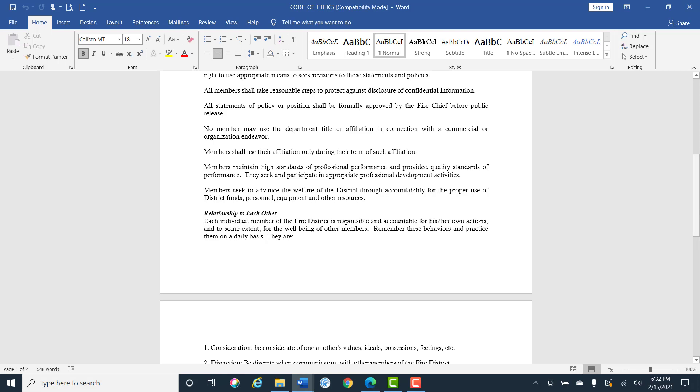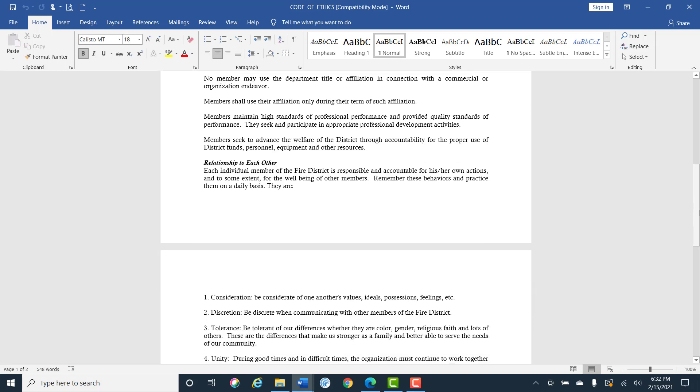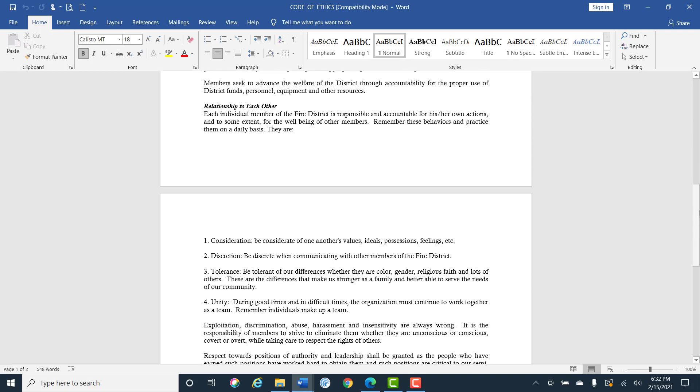Members maintain high standards of professionalism and provide quality standards of performance. We seek to participate in appropriate professional development activities. Members seek to advance the welfare of the district through accountability for the use of district funds, personal equipment and other resources.